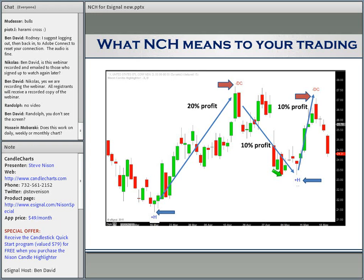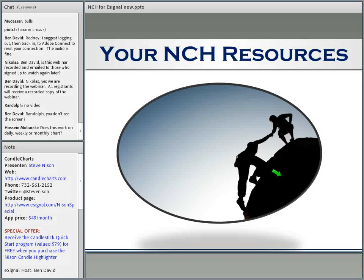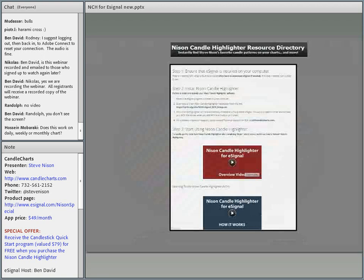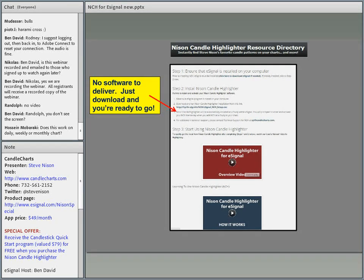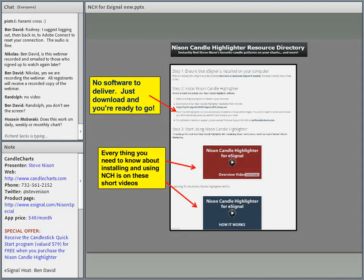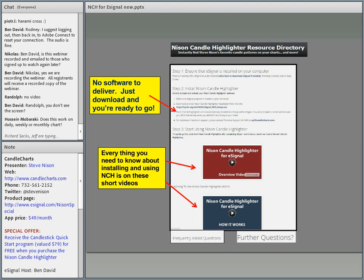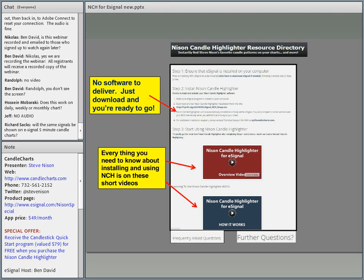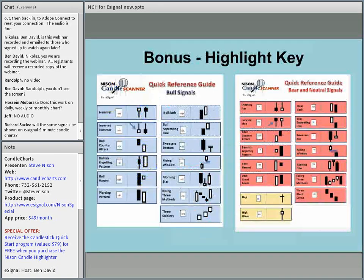This is kind of a brief overview of the NCH. Your resources for NCH — it's really easy to use. You'll have access to a resource page with no software to deliver — you just go to the link and download it. We have a couple of short videos, maybe eight minutes long, on how to install NCH and how to use NCH within eSignal. We have an FAQ section within the resource page and great technical support for any questions on NCH. Any eSignal questions, we recommend you go to the experts at eSignal. As a bonus, you will have the reference guide — a highlight key.